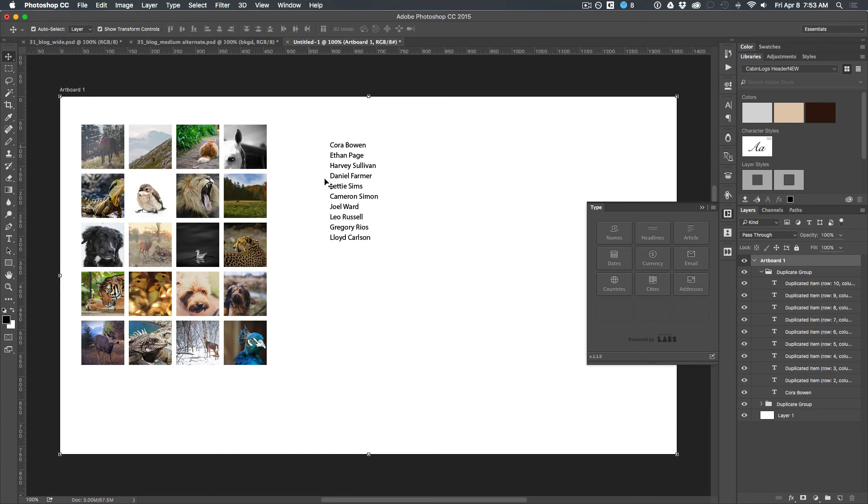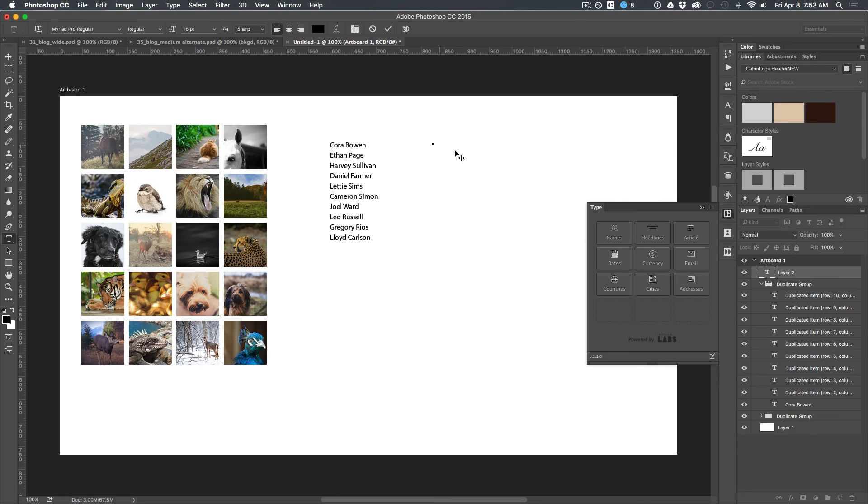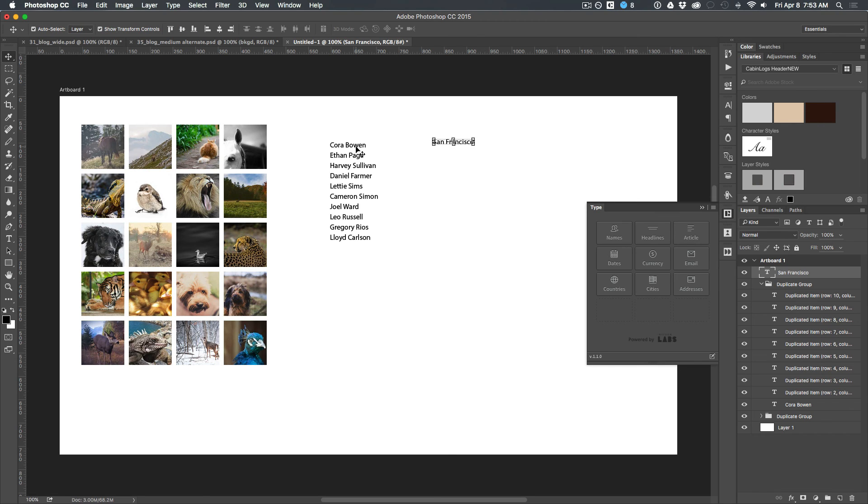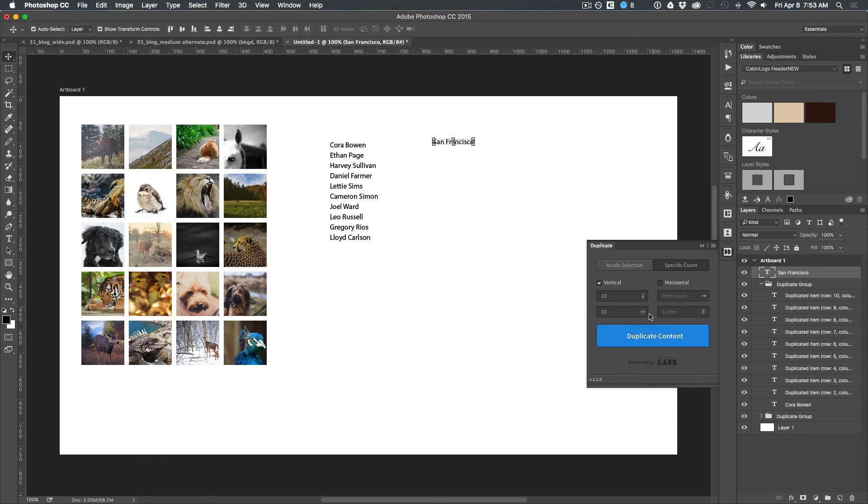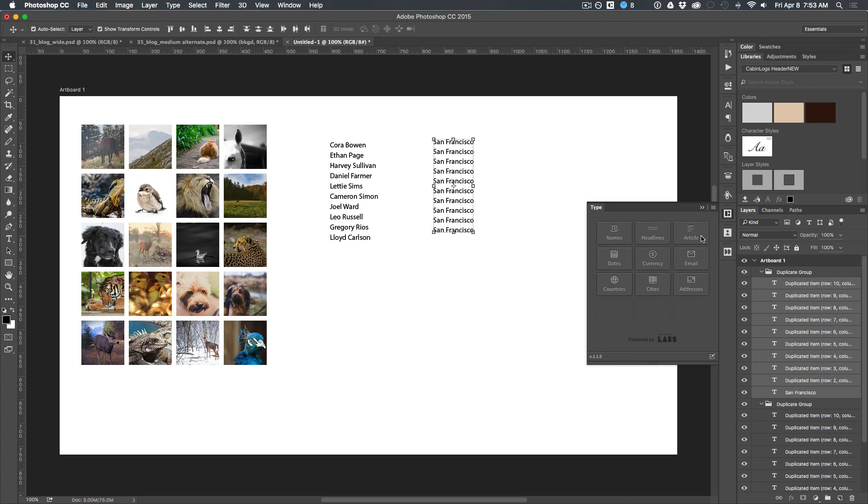You can add various things. Let's say you had even like a city. So let's say San Francisco. We now want to duplicate that down. Now we want to take that group and replace its content type with cities.